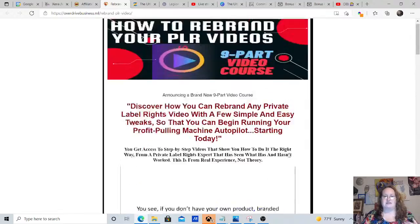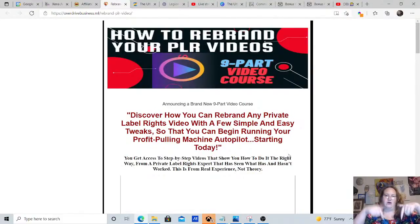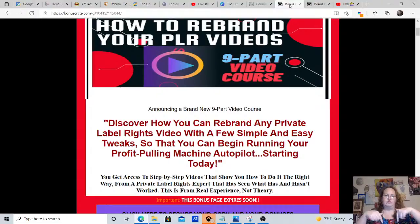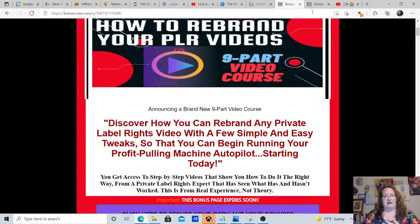And if you do decide to get this, again, at the link below the video is the link that gets you to this product. So let's go ahead and take a look at my bonuses that I have for you today.